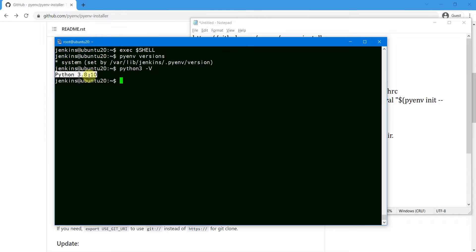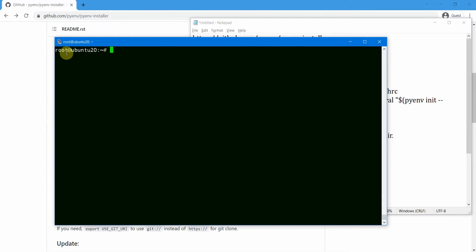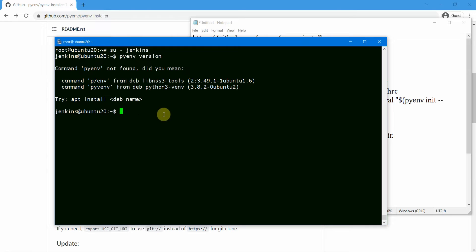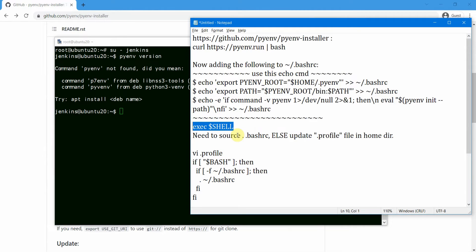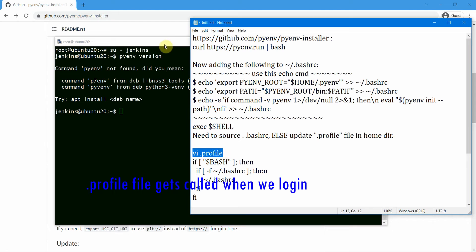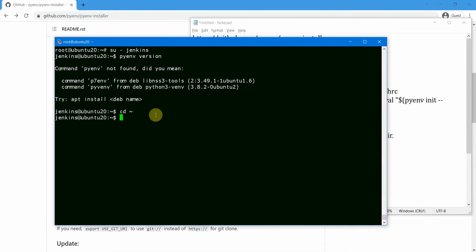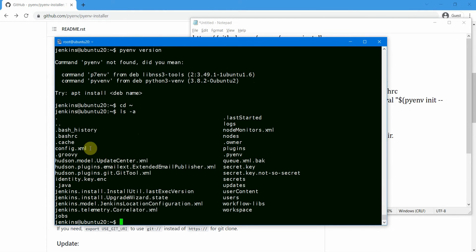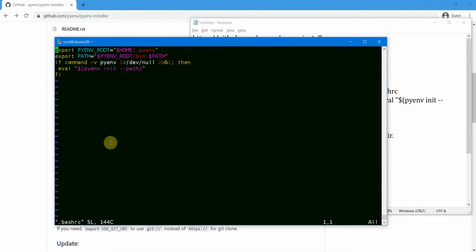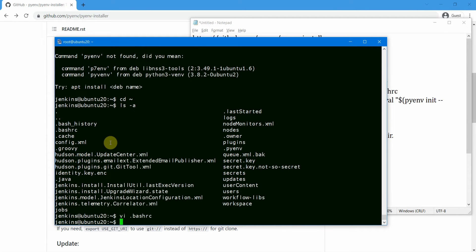Before that, let us configure a couple more things for the Jenkins user so that pyenv is activated whenever we log in. Let me sign out of the Jenkins user — I'm now back as root. If I log in again as Jenkins and try 'pyenv versions', it won't work because the .bashrc hasn't been sourced. To fix this, we update the .profile file. The .profile file lives in the home folder. There's no .profile file yet, but we have already updated .bashrc.